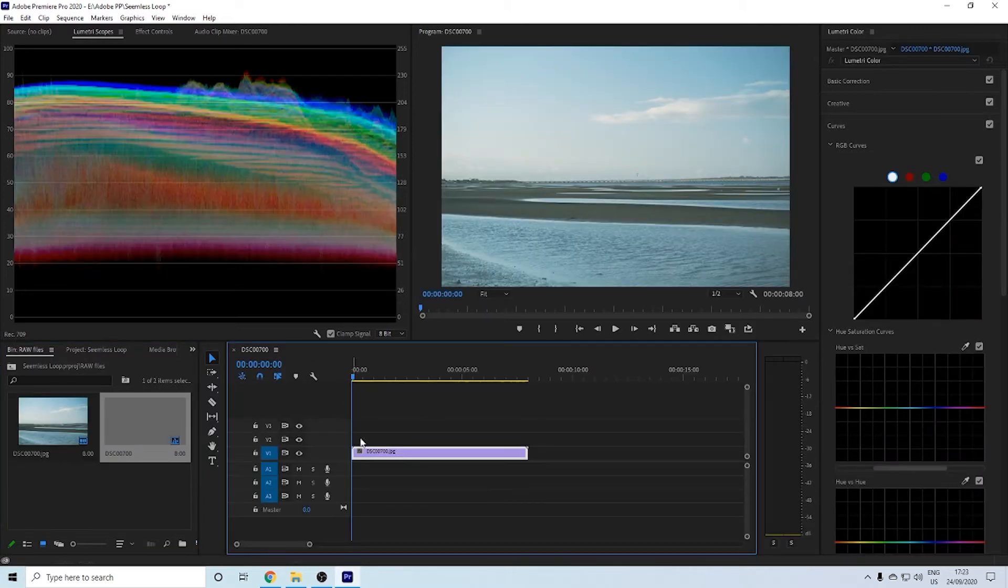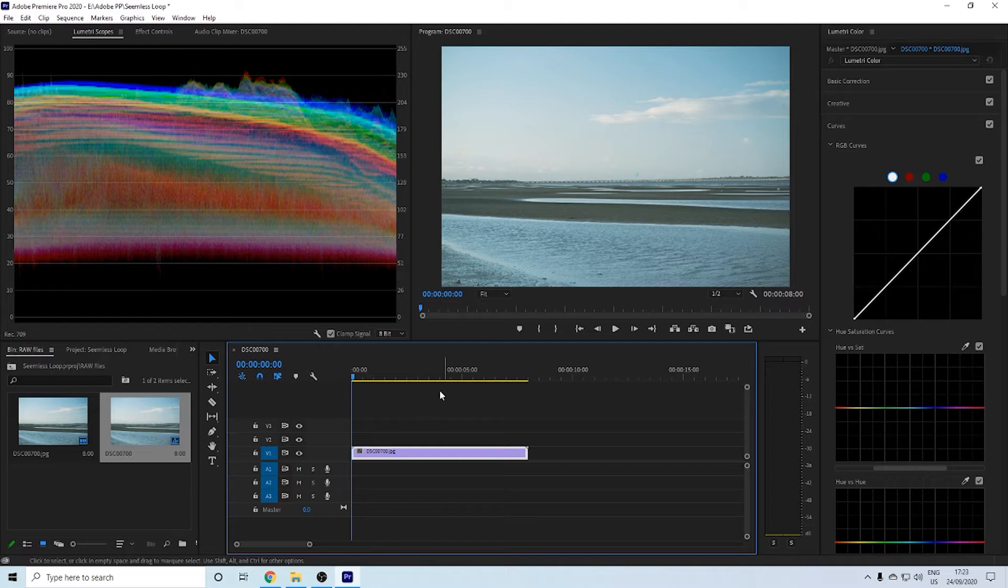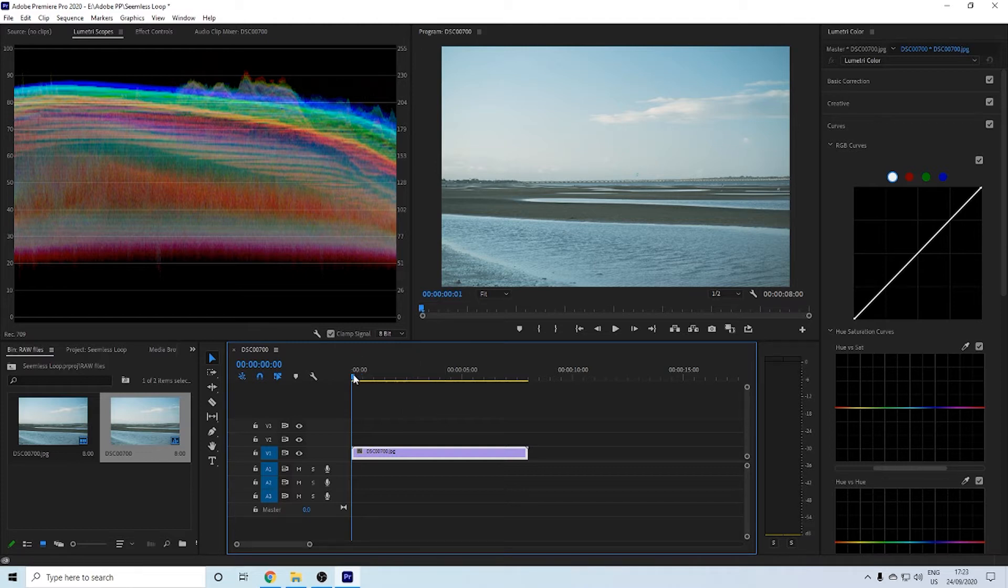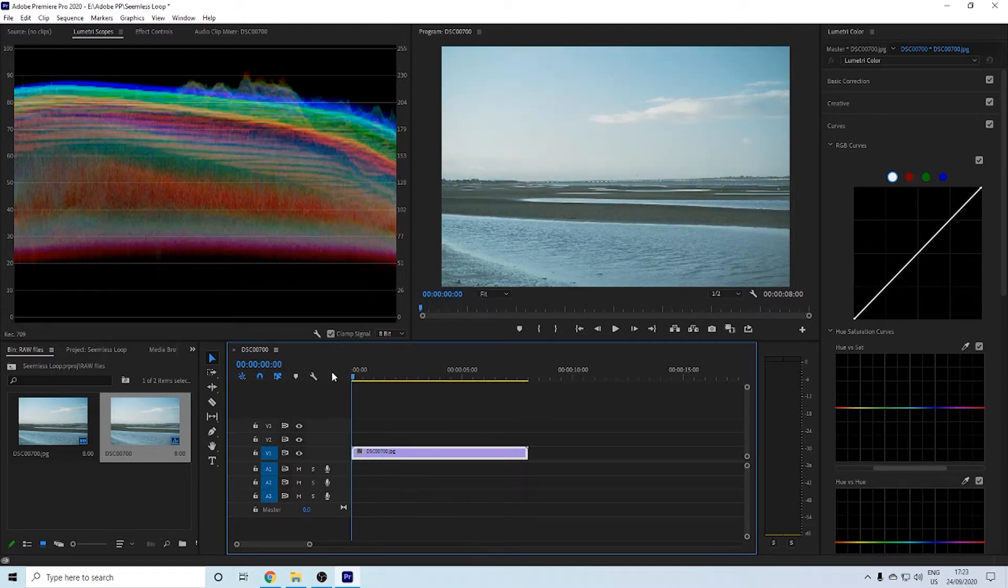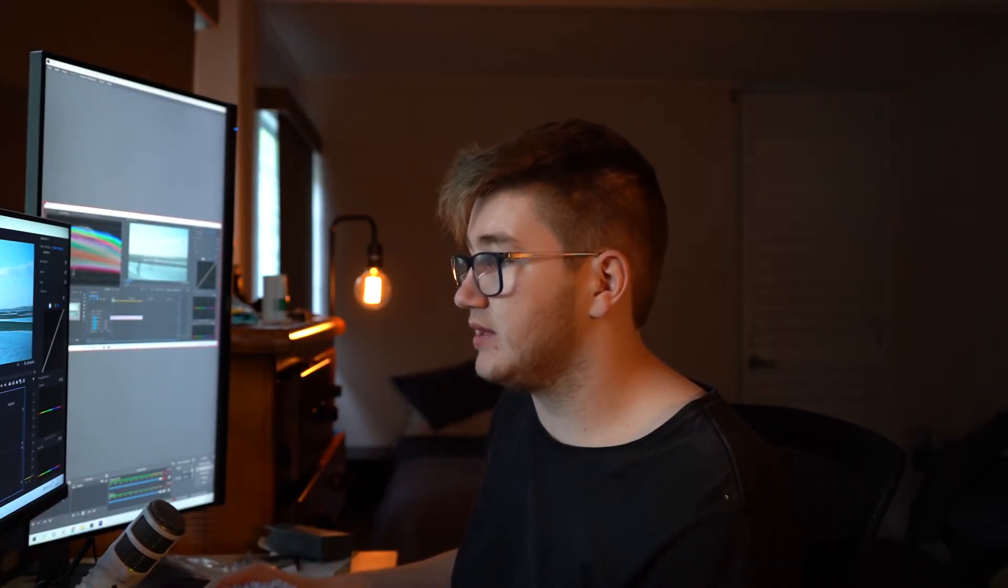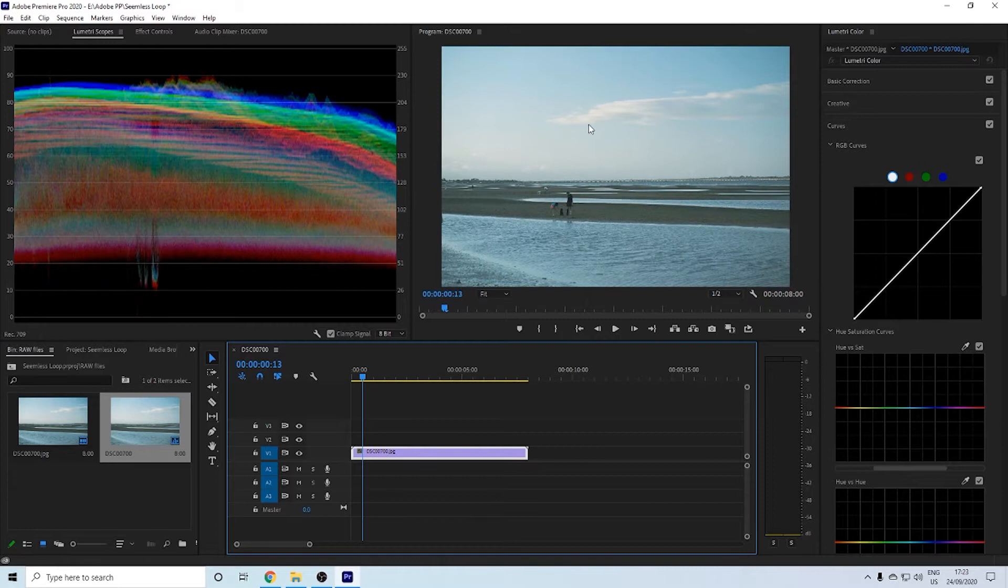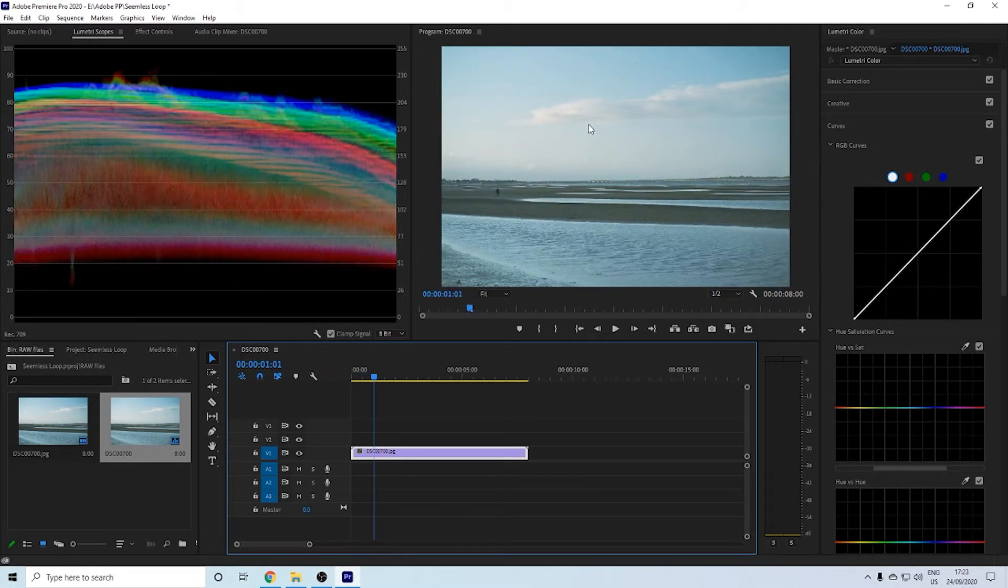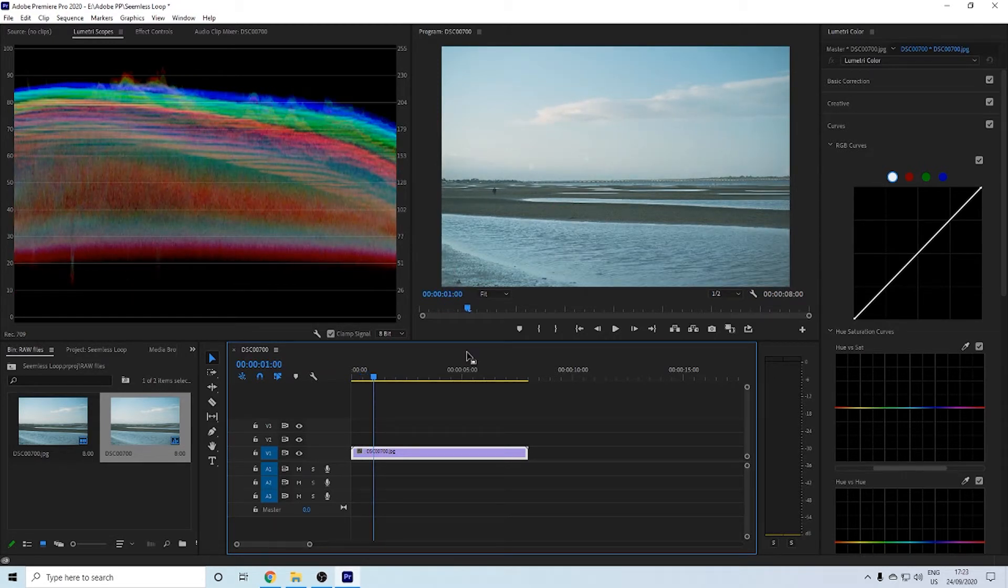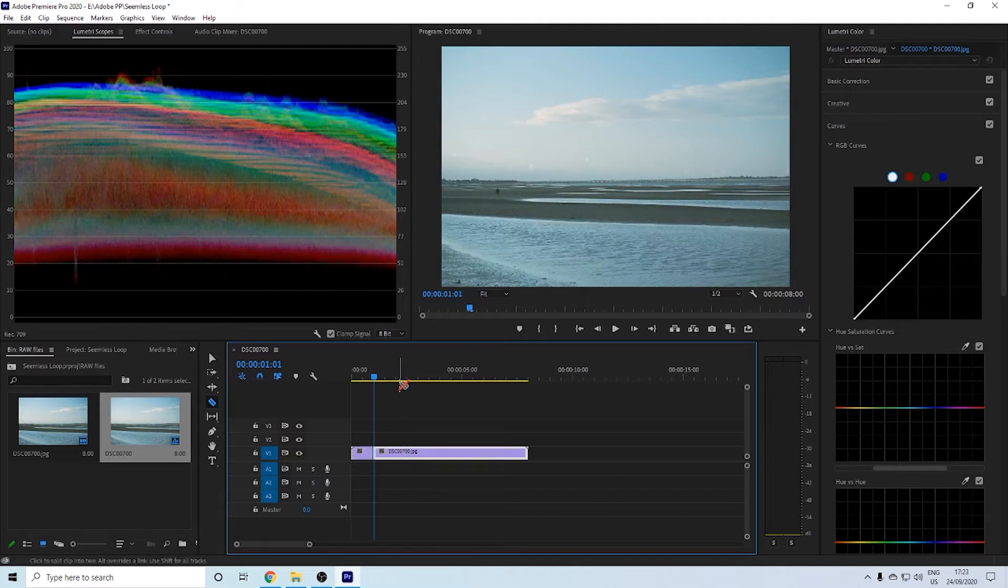It might take a little while for your computer to do it the first time, but just let it do its thing. Once that's done, you're going to drag that into Adobe itself, into your timeline. Then from there, you want to find where you want to start this. For this image sequence, I do not want the beginning of the first second.